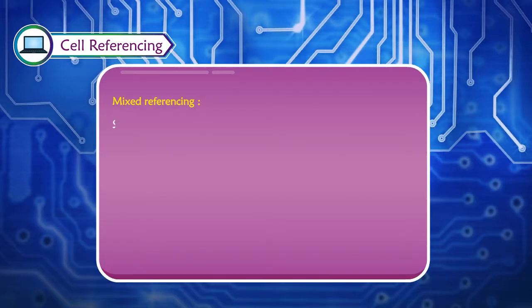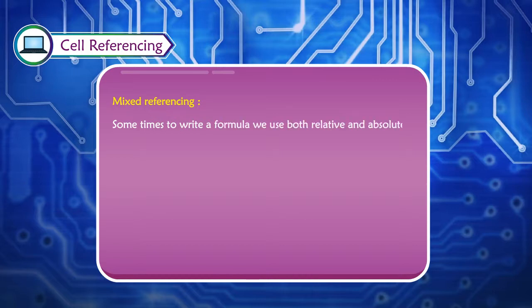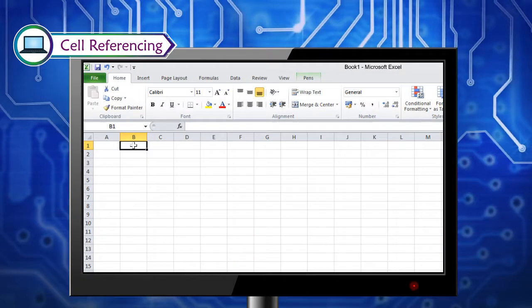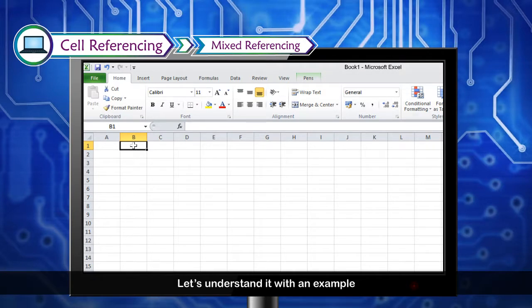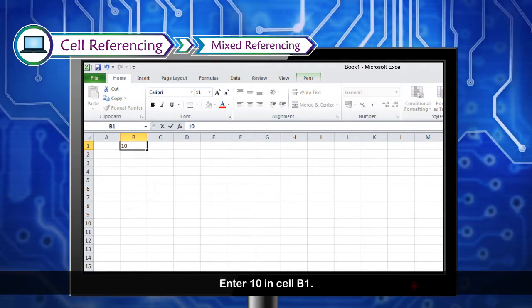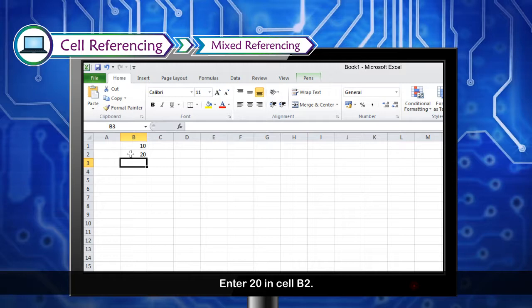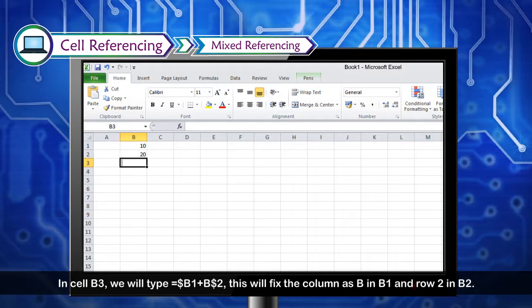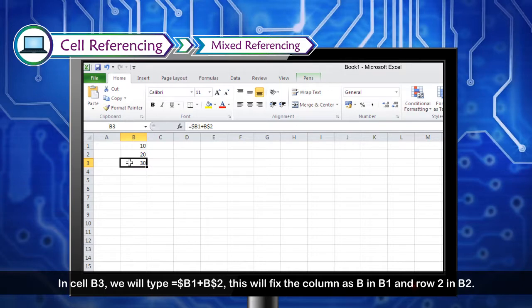Mixed Referencing: Sometimes to write a formula we use both relative and absolute referencing — this is called mixed referencing. For example, enter 10 in cell B1 and 20 in cell B2. In cell B3, type =$B1+B$2. This fixes the column B in B1 and fixes row 2 in B2.